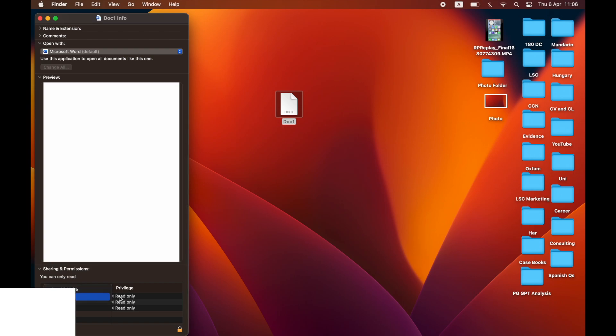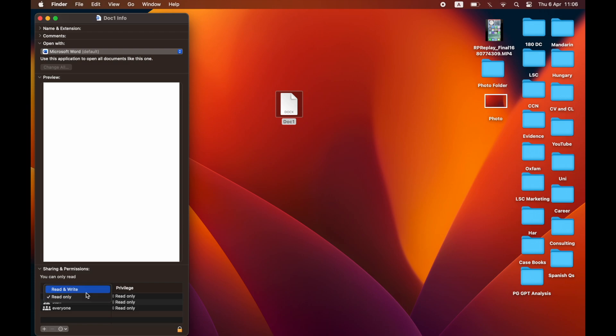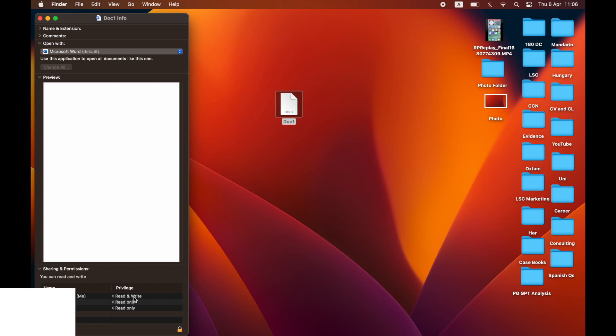Down there, it says Read Only, probably for you right now. You'll want to click Read Only and replace it with Read and Write.